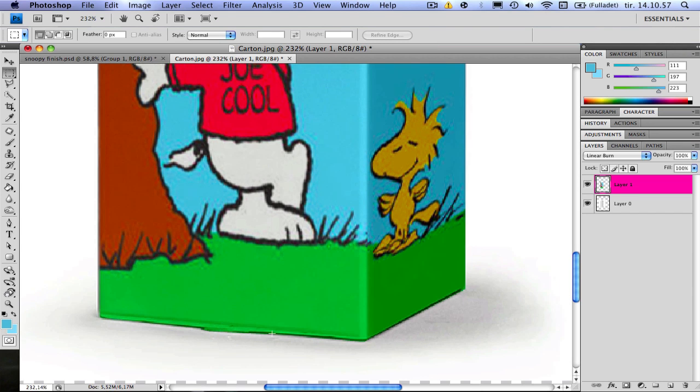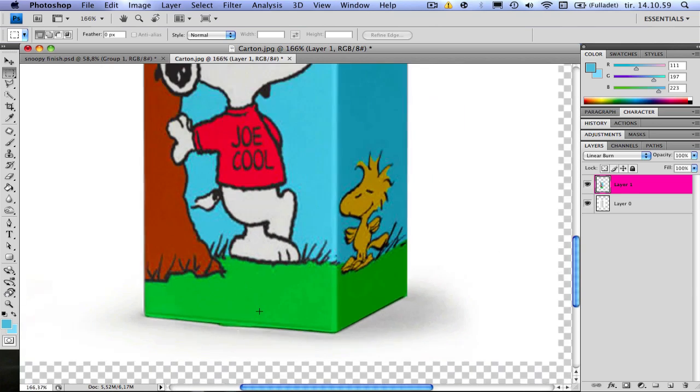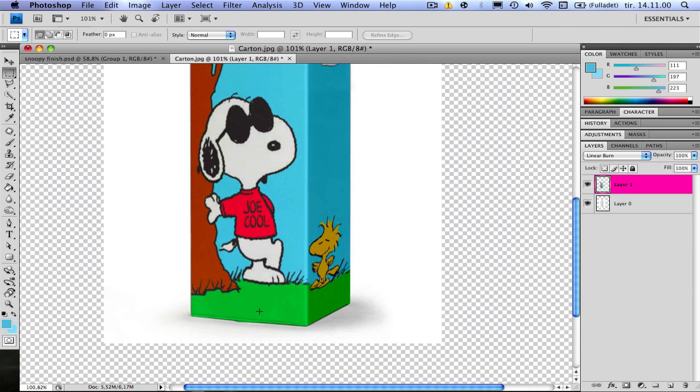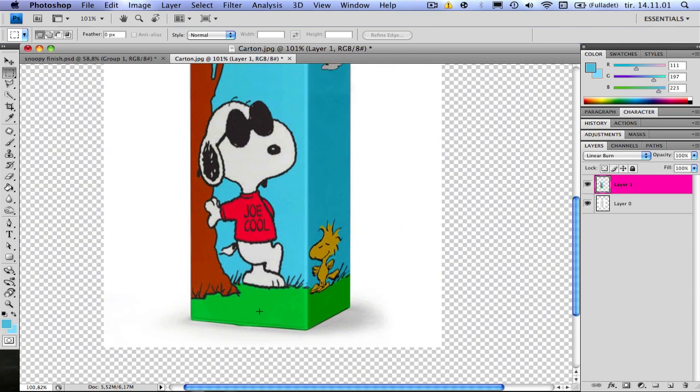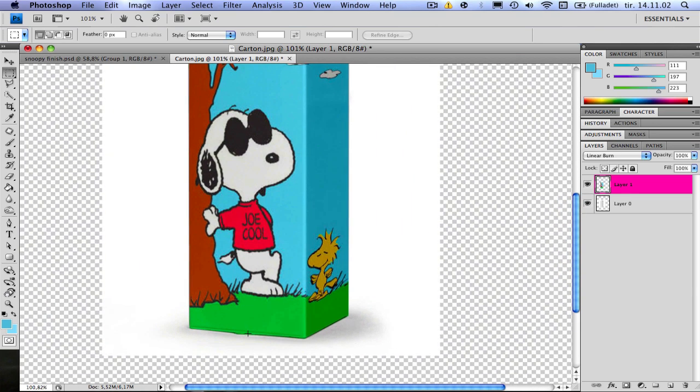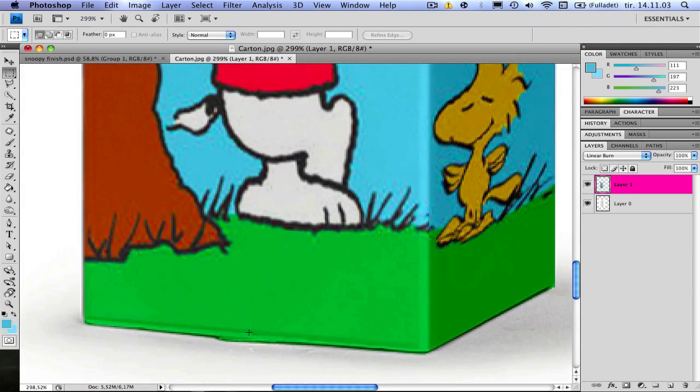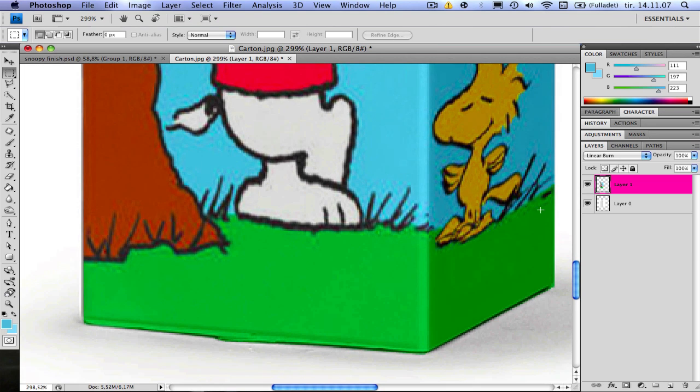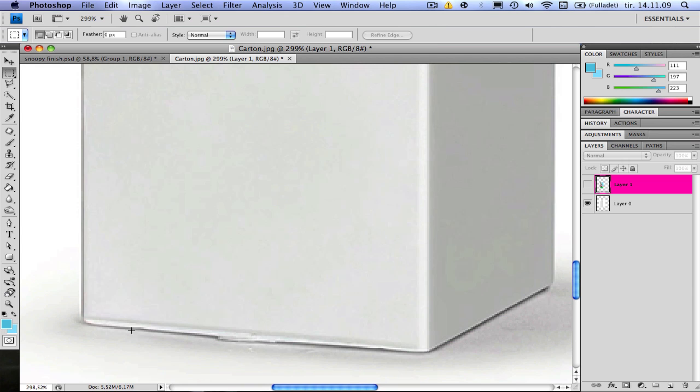And now we have this edge also. So if you want to take away this line here, you can do the same. But you have to do it on the middle carton layer because the black line is here.